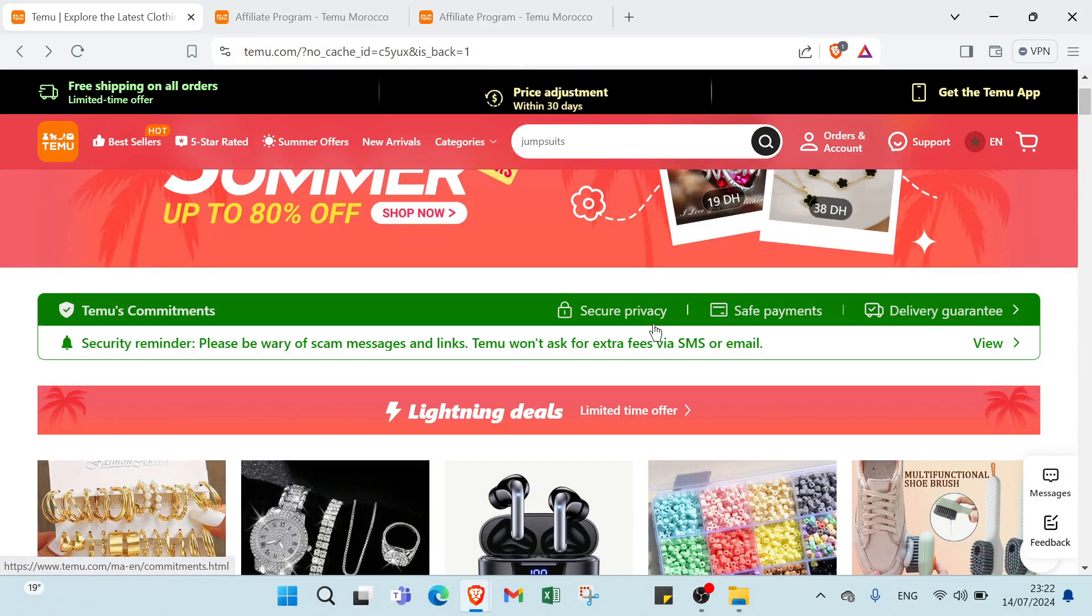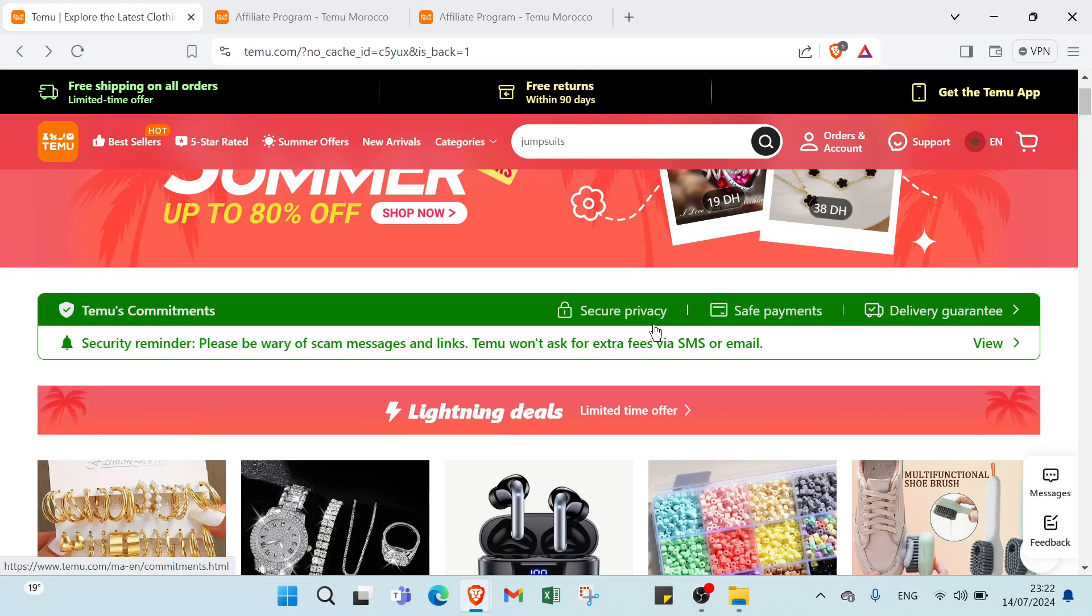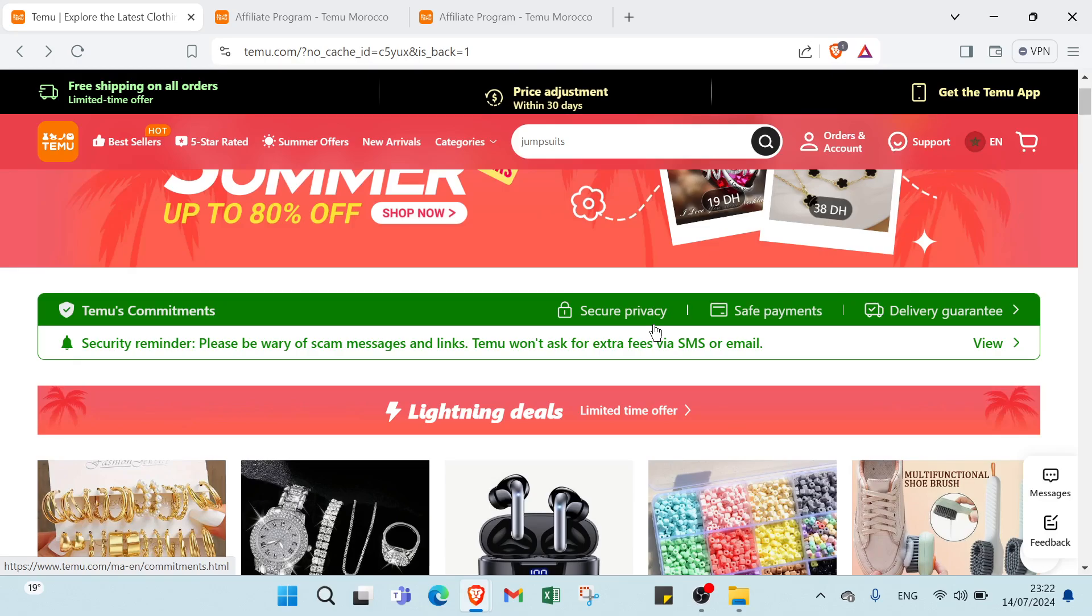How to make money with Temu affiliate program. Hi guys and welcome to this video where I'll talk about Temu affiliate program and how to earn money from it. For people who don't know what Temu affiliate program is, it's a digital marketplace designed to connect sellers and buyers offering various opportunities for individuals and businesses to earn income.